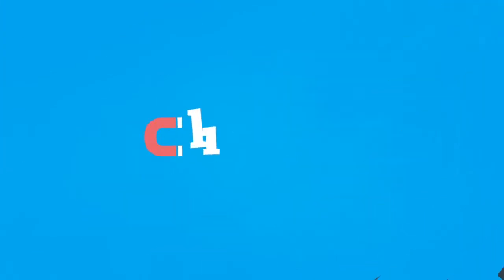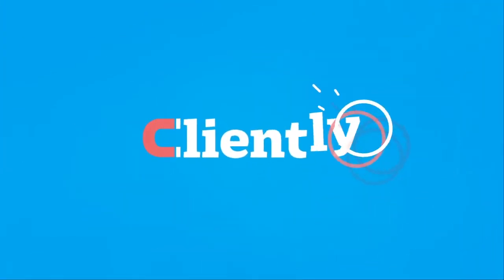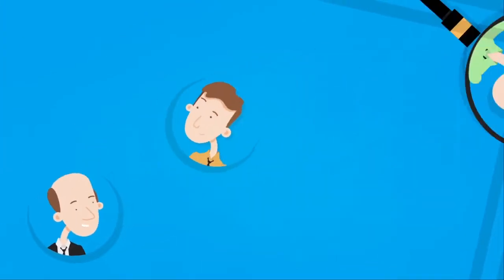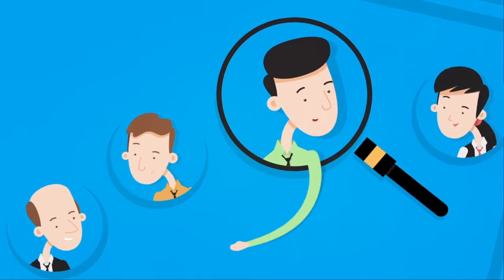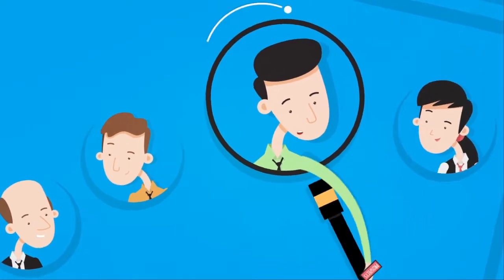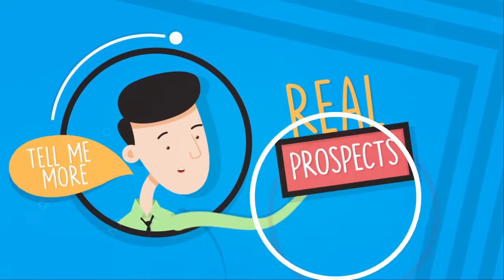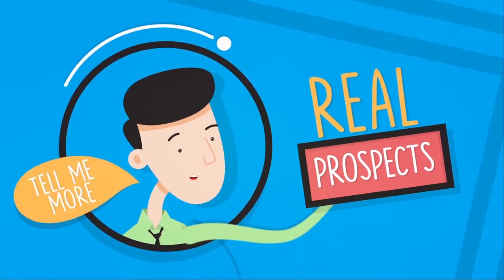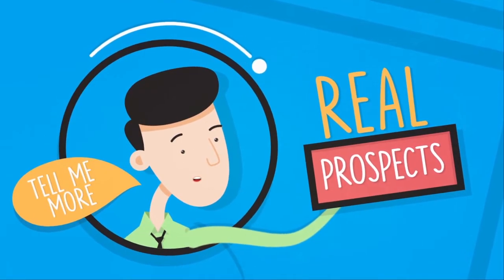Welcome to Cliently, where you'll not only spend a fraction of the time finding leads, but turn them into real prospects automatically.